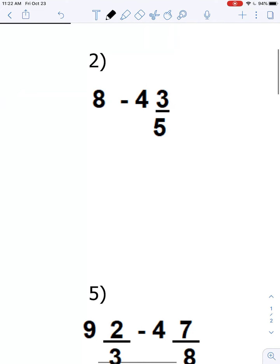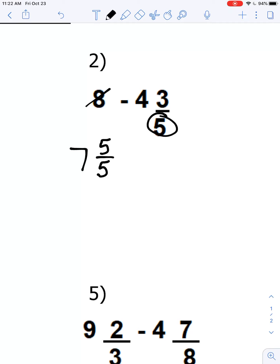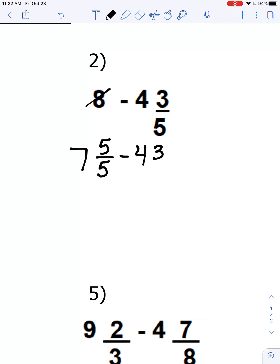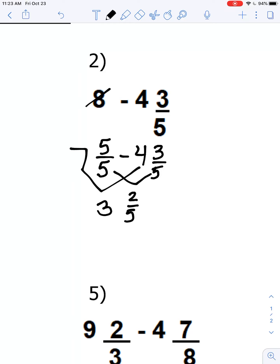Number two: 8 minus 4 and three-fifths. I'm going to regroup 8 to be 7 and five-fifths. I want to look at the denominator of the fraction we are subtracting — that's what we make our one whole into: five-fifths. Now we subtract the whole numbers and fractions: 7 minus 4 gives us 3, and five-fifths minus three-fifths is two-fifths. So that's 3 and two-fifths.